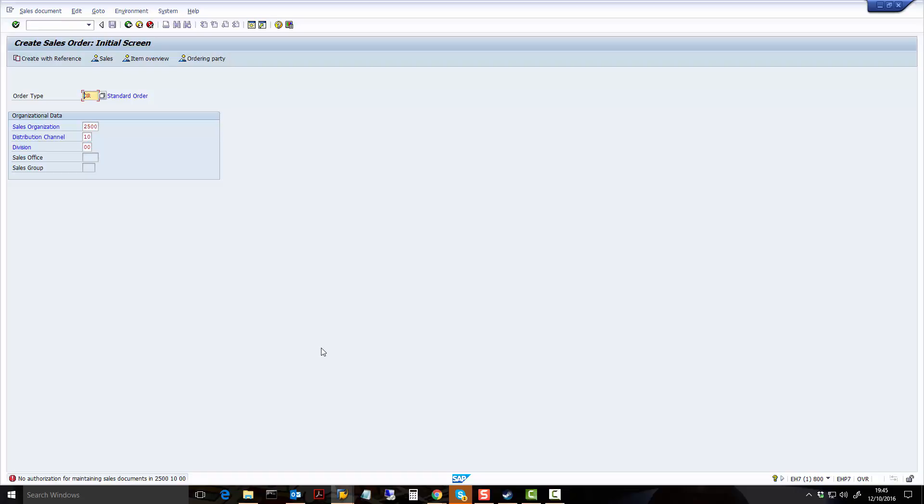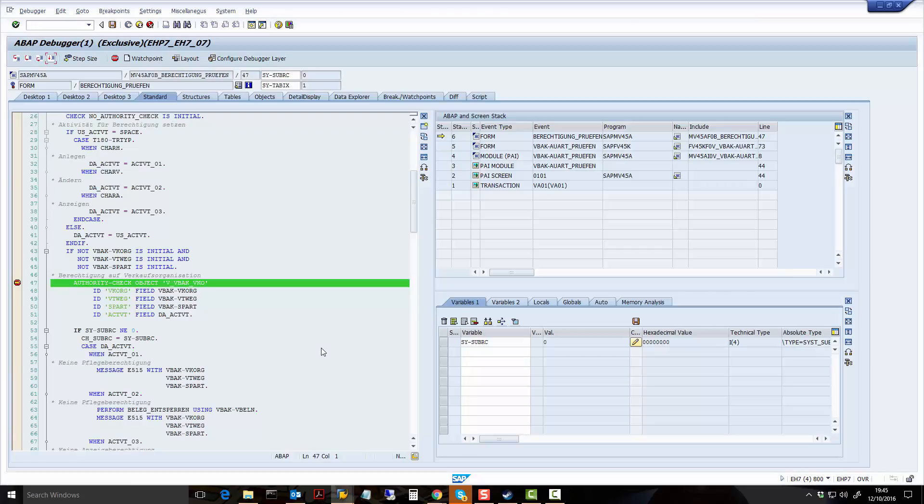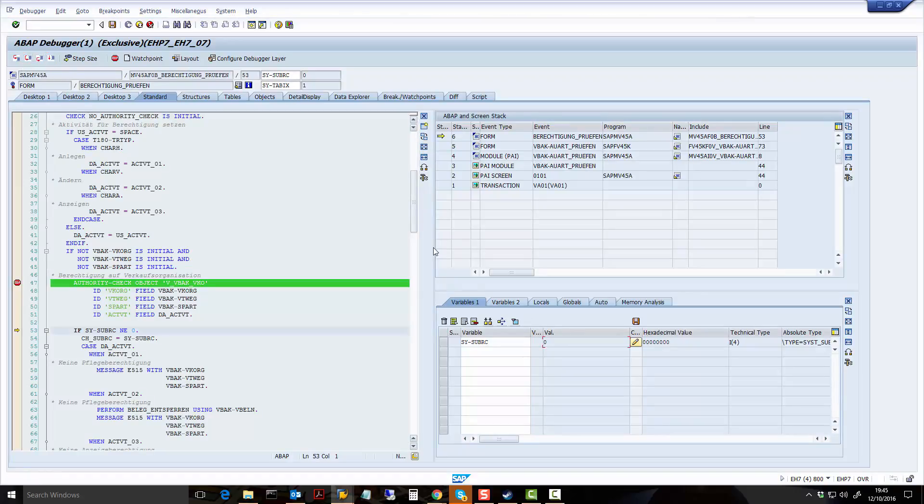And just to prove to you that it's just because I changed it, if I now press again, I leave it at zero. I then do one step, SYSUBRC equals zero.